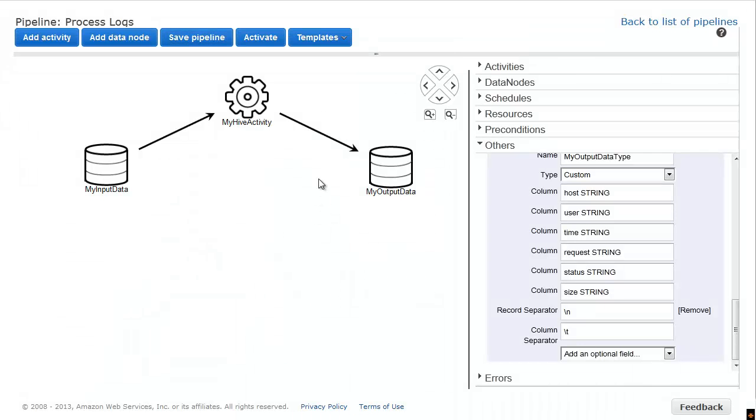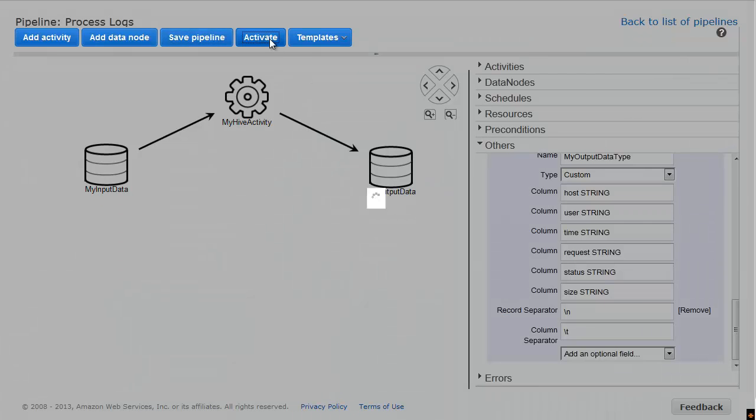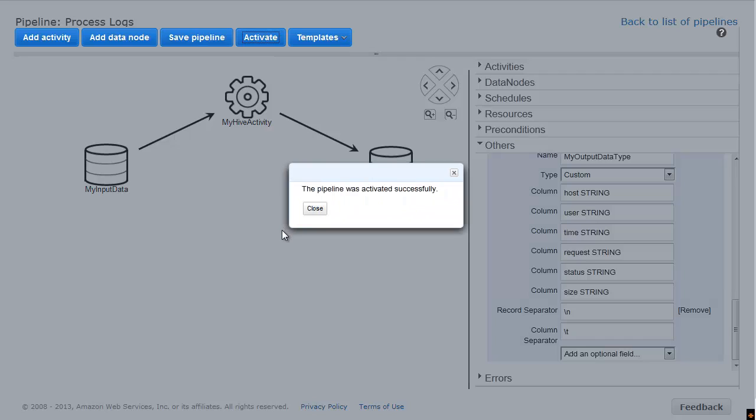Next, I activate the pipeline, which makes it functional and will run based on my schedule settings.